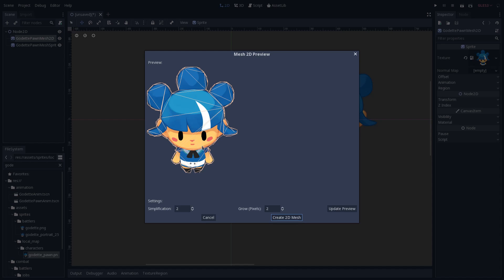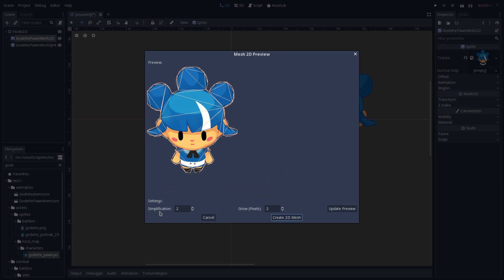Let's see how we can customize this automatic mesh here. On the bottom of this menu, we have two options: the simplification and the grow in pixels. The simplification is the level of simplification of this mesh. The bigger this level, the less vertices the mesh will have, and the less precise it will be, but the less memory it will take as well.